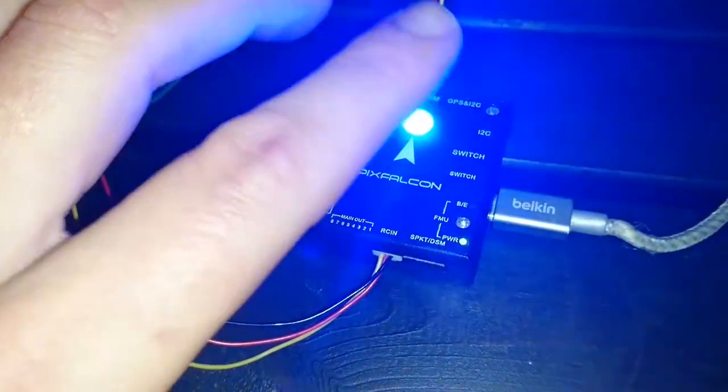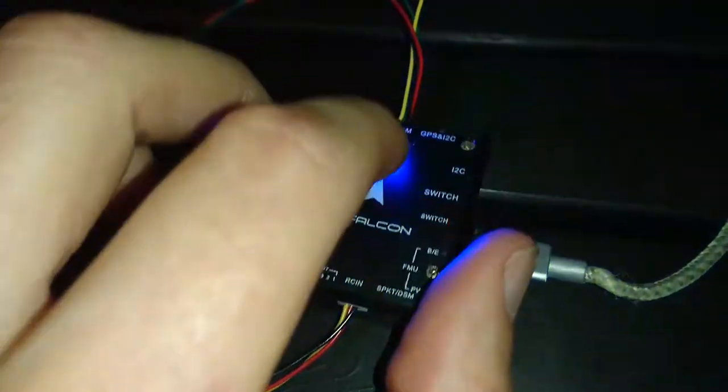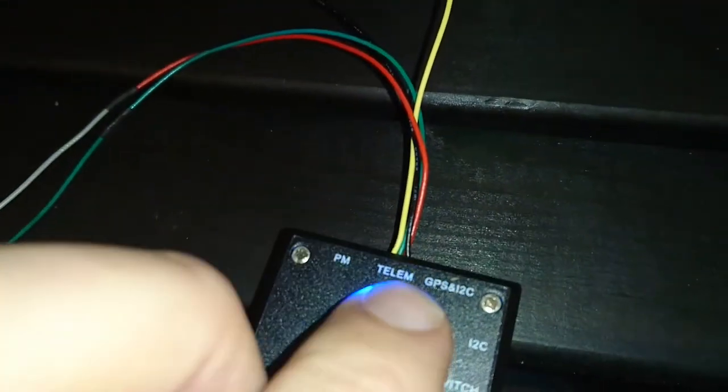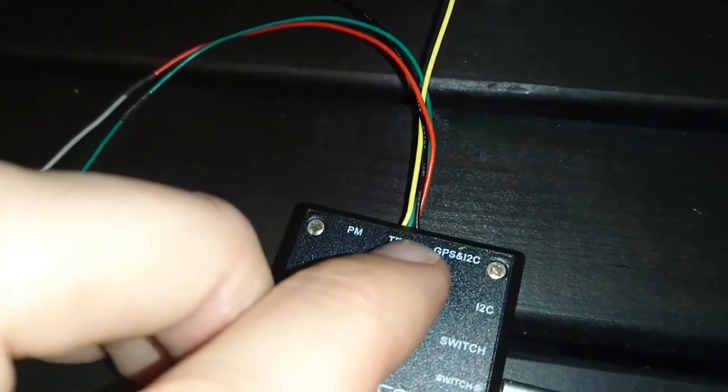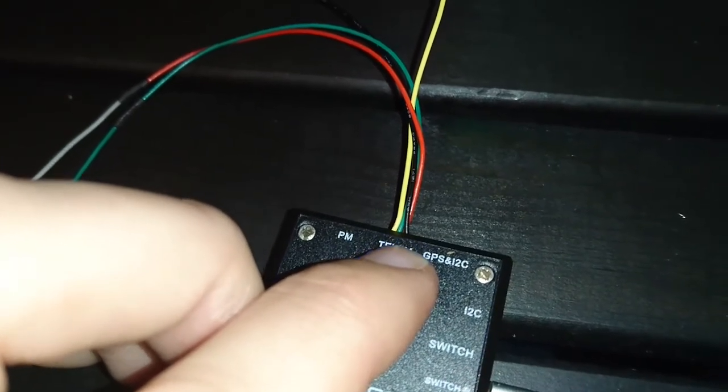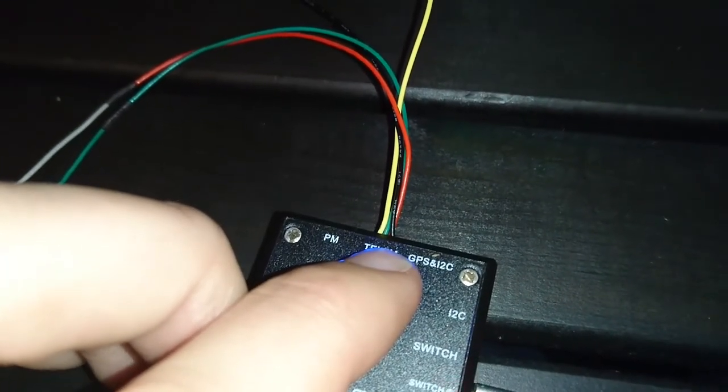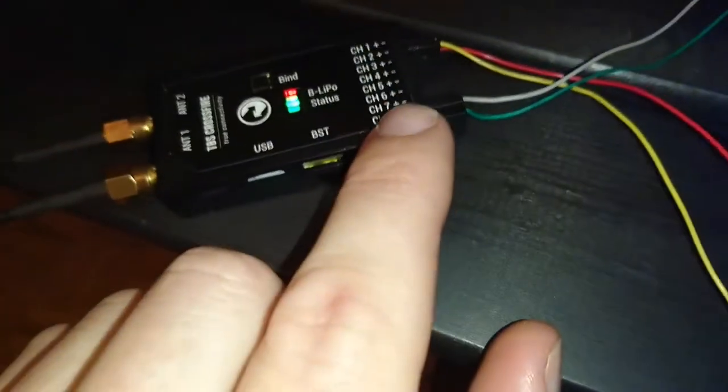Alright, cool. So in the telemetry, you grab the two middle ones which are the 3.3 volt signal wires, and not the negative, not the positive. Alright, so you grab the two middle ones and you connect those to channel 7 and channel 8.